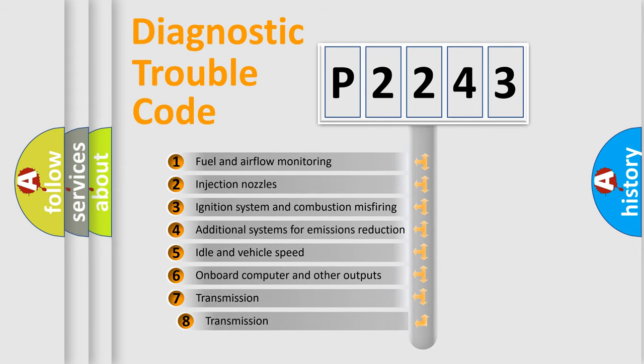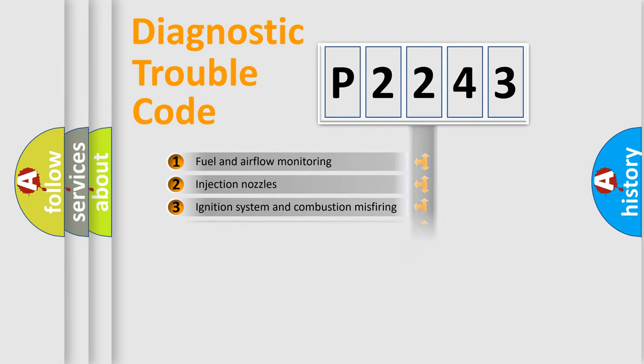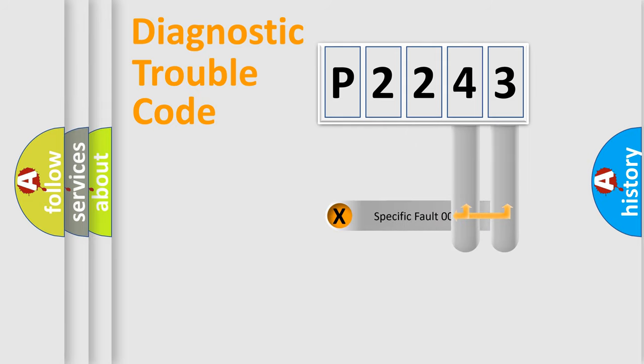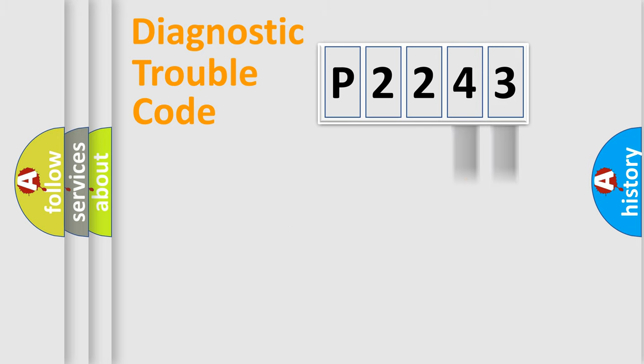The third character specifies a subset of errors. The distribution shown is valid only for the standardized DTC code. Only the last two characters define the specific fault of the group.